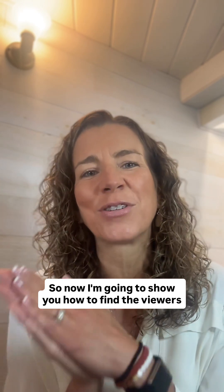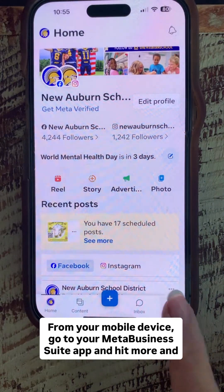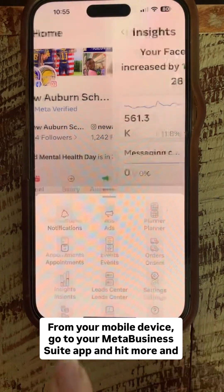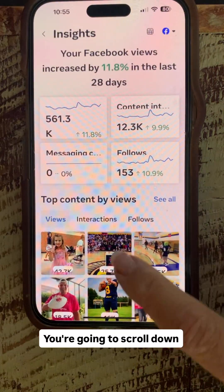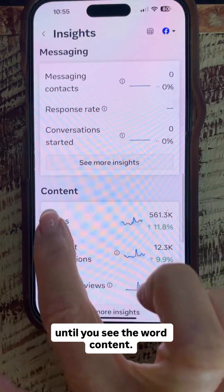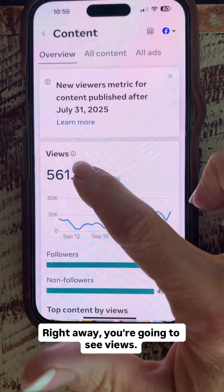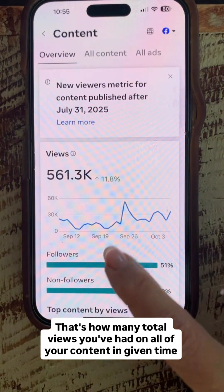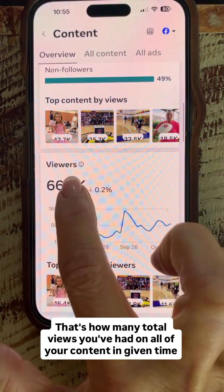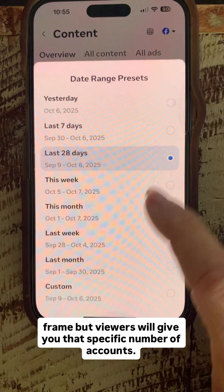Now I'm going to show you how to find the viewers value in your insights for your Facebook page. From your mobile device, go to your Meta Business Suite app and go to More and then Insights. Scroll down until you see the word Content, then click See More Insights. Right away you're going to see Views — that's how many total views you've had on all your content in a given time frame — but Viewers will give you that specific number of accounts.